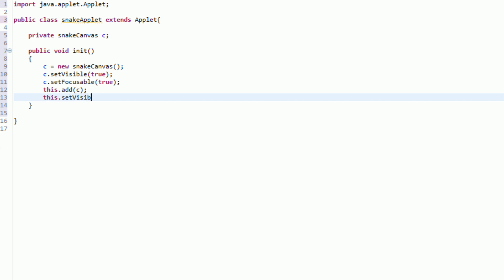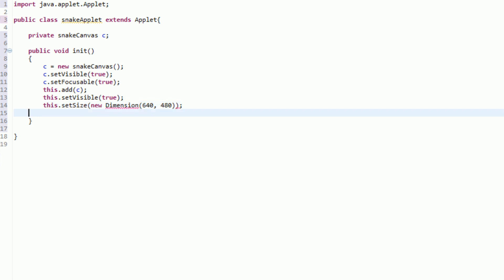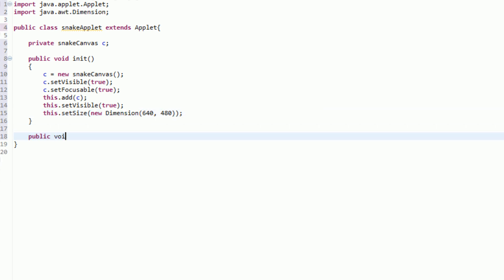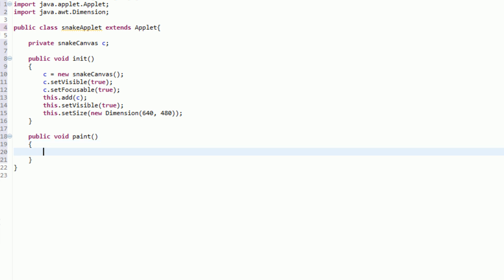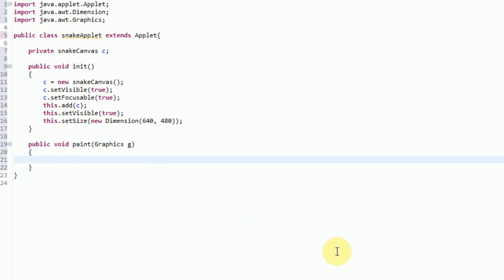We're also going to say this.setVisible, because we need to make sure that our applet is actually showing up on the screen. And finally, we want to actually set up the size, so we're going to say this.setSize, and we're going to make this a new Dimension of 640 by 480. Now in the public void paint method — this is the paint method of the applet — what we want to do is make sure that our size is actually properly set up, because sometimes the size just doesn't want to cooperate when we're in the init method. So in our paint method, we're going to say this.setSize as a new Dimension 640 by 480.